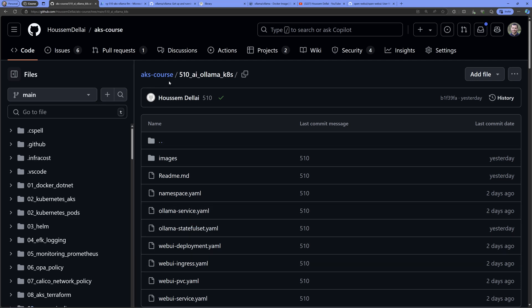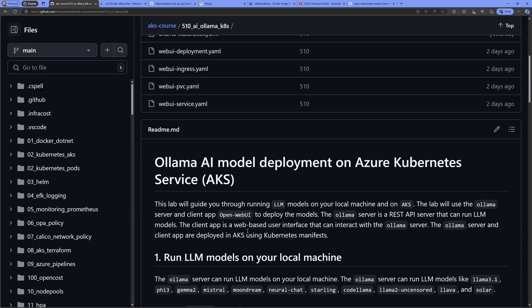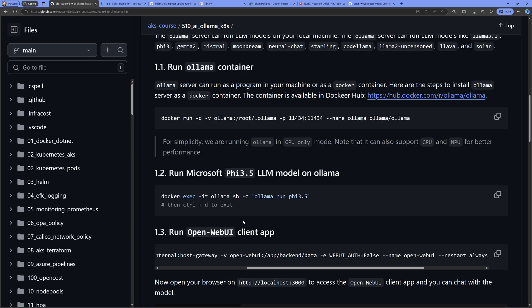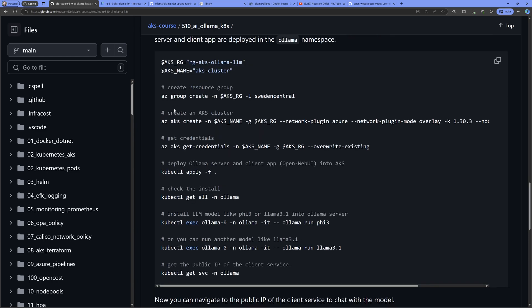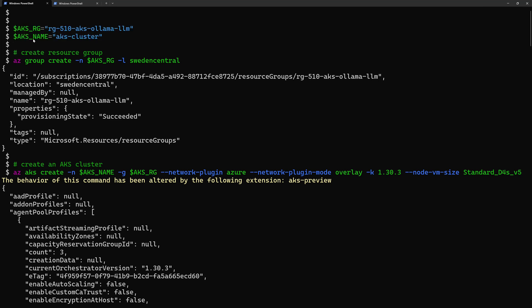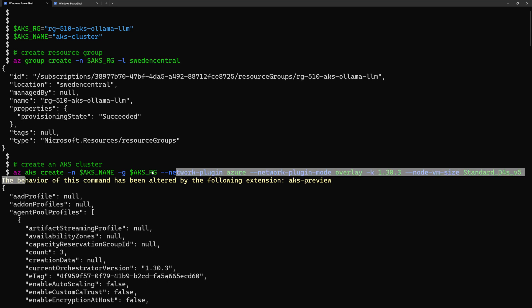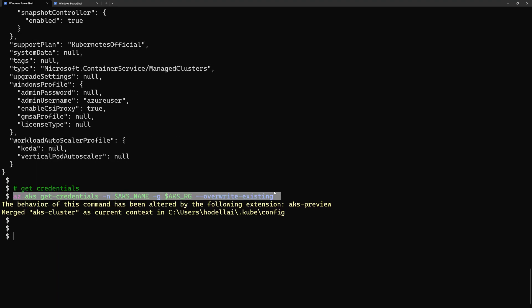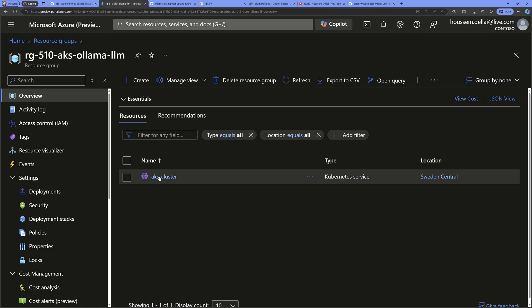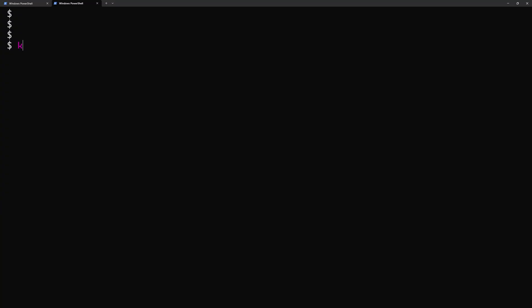The README in the folder contains all scripts to prepare an AKS cluster. I created the cluster using command lines — specifying a resource group name and AKS name, creating the resource group, creating the cluster, and then logging into it. Inside the Azure portal I can see the created AKS cluster, and running 'kubectl get nodes' shows my three nodes.